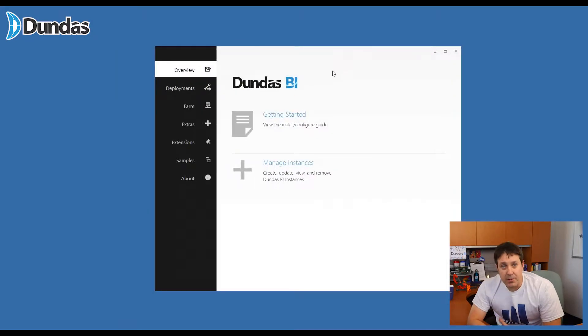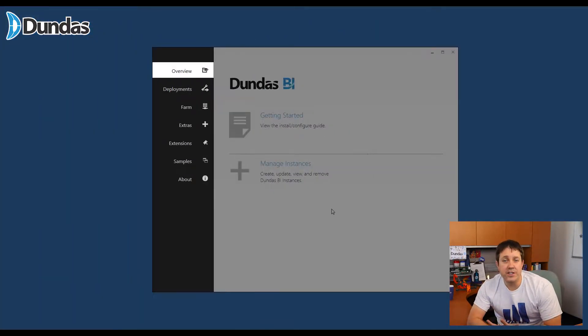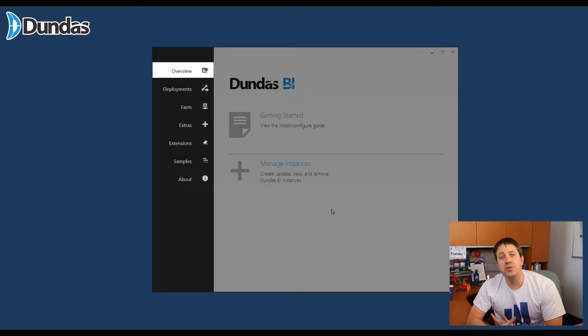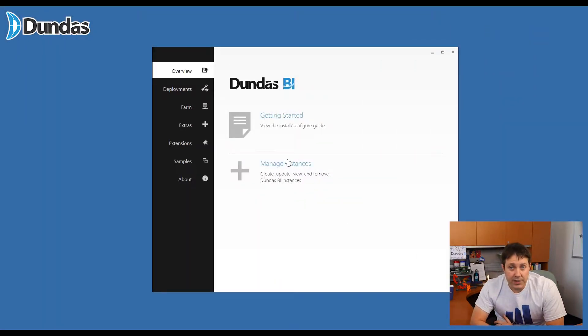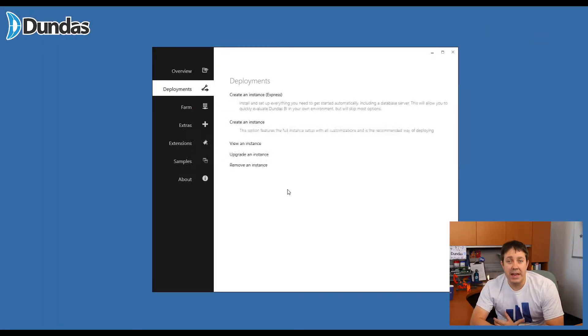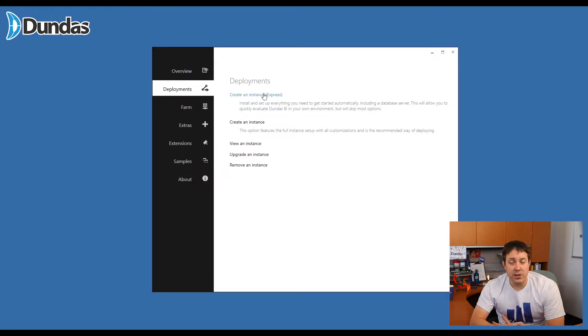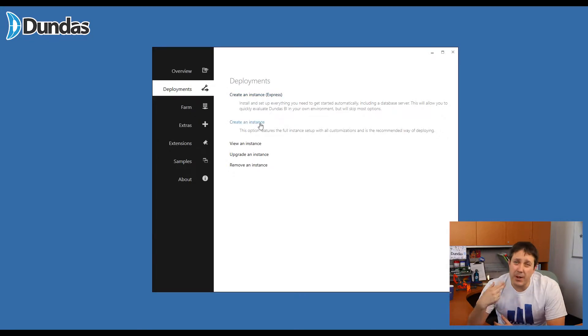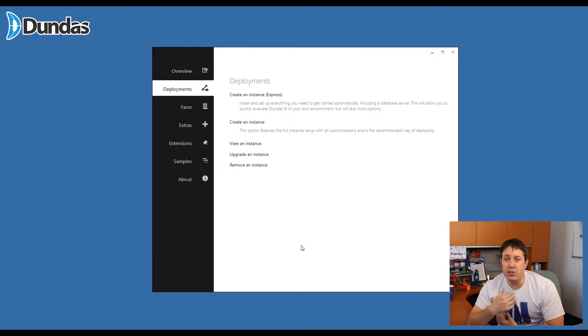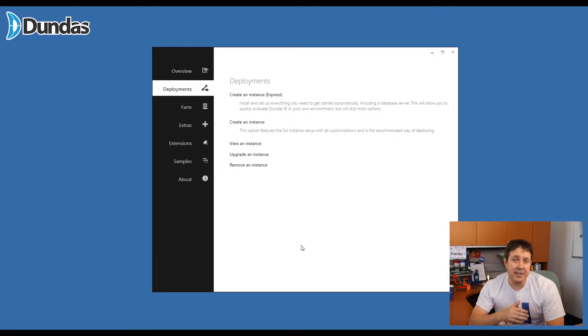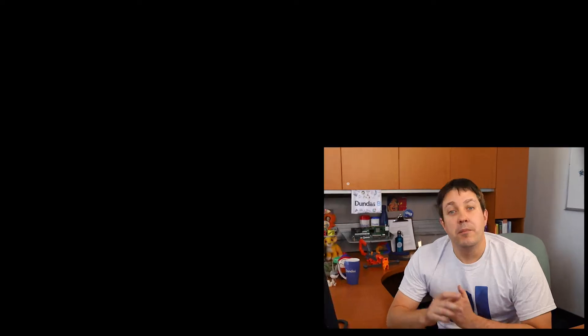Once you've got the Deployment Center up and running, you can see on the left-hand side all the different areas and additions to the application that you can do. You can see right from the homepage that we want to click the Manage Instance button. This basically gives you two options. You can install an Express version, which will essentially set up everything for you using basics and defaults, or you can go through the second option, which is the normal install. That's what I'm going to take you through today, because I want you to see everything that's there and understand why you're installing it and what it's for. By the way, if you're ever upgrading Dundas BI to a new version, it's the exact same process. Come back into the Deployment Center with the latest version, go through the instances, and click Upgrade instead.